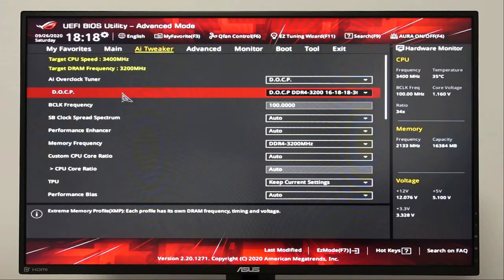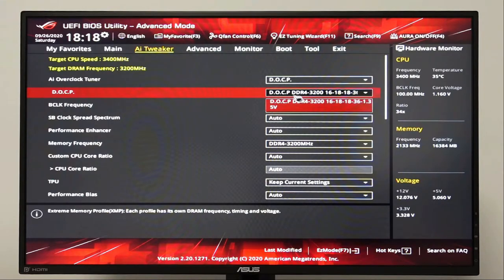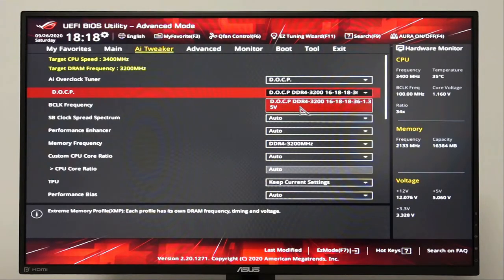In DOCP, let's go ahead and choose the correct RAM speed, which is the 3200MHz.